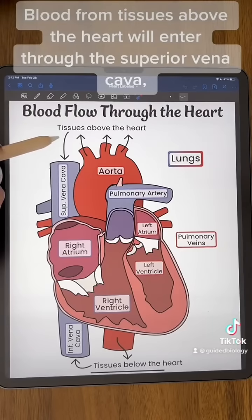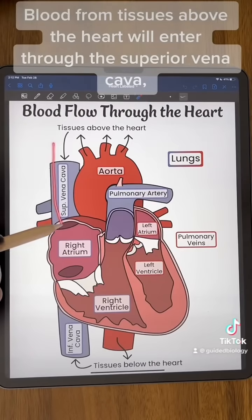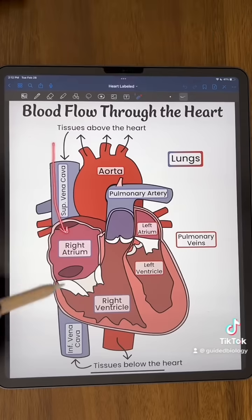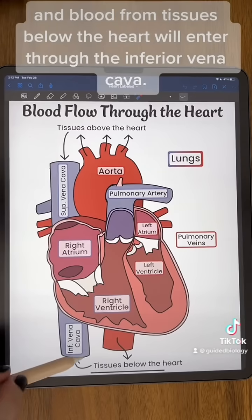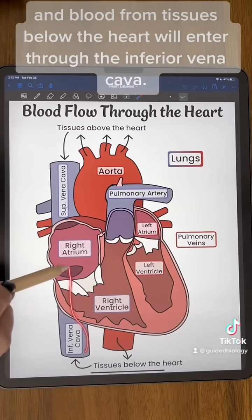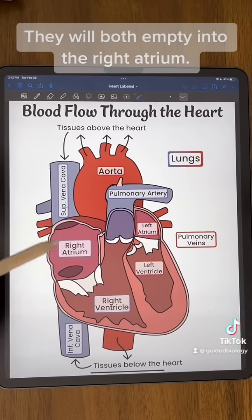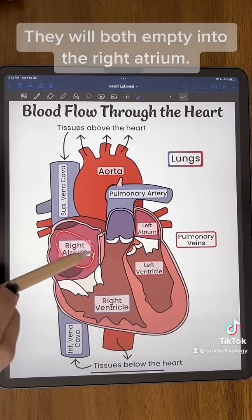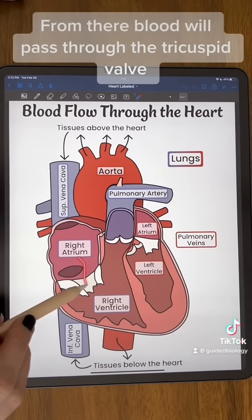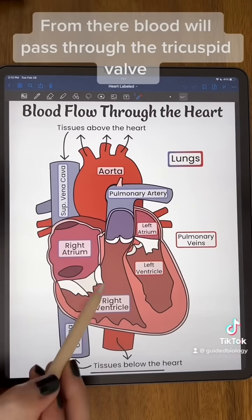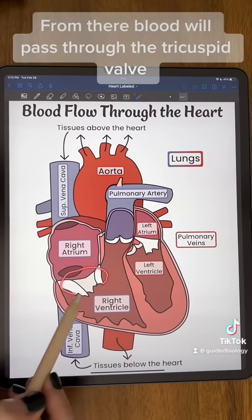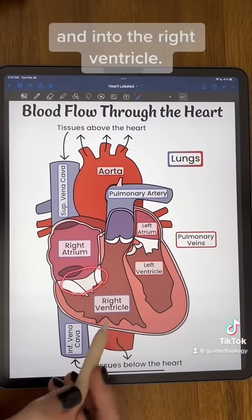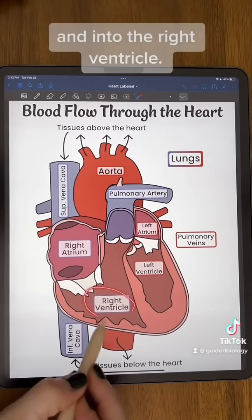Blood from tissues above the heart will enter through the superior vena cava, and blood from tissues below the heart will enter through the inferior vena cava. They will both empty into the right atrium. From there, blood will pass through the tricuspid valve and into the right ventricle.